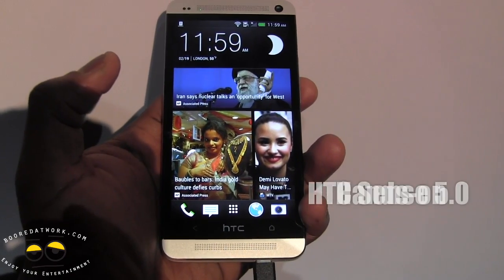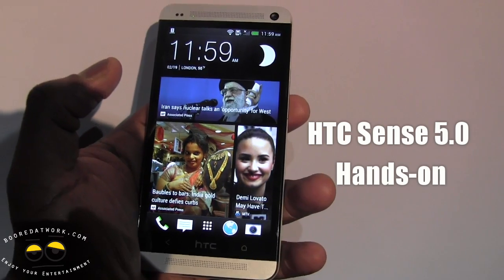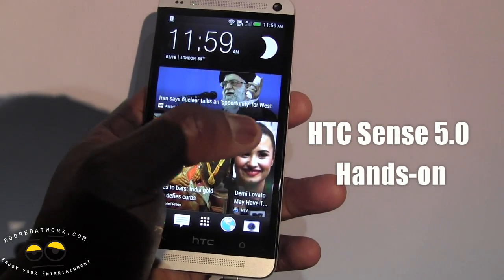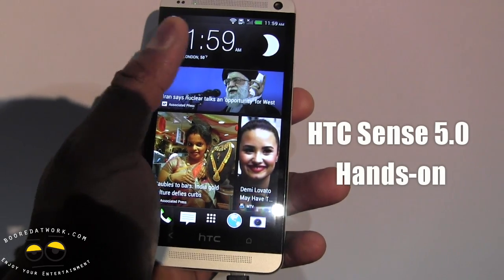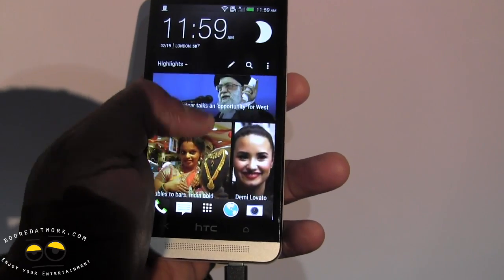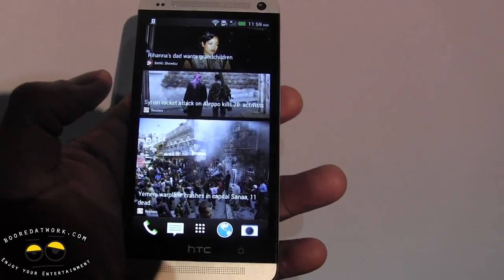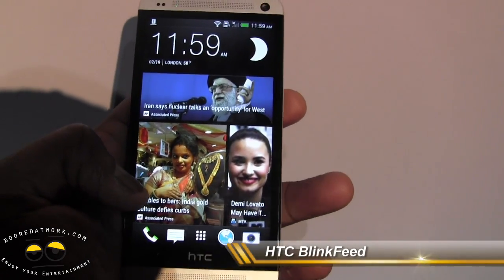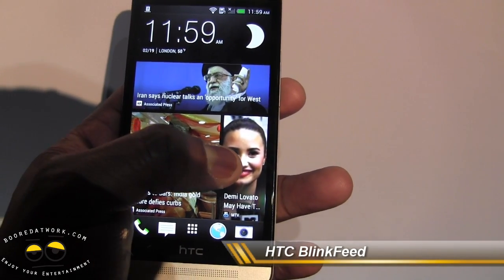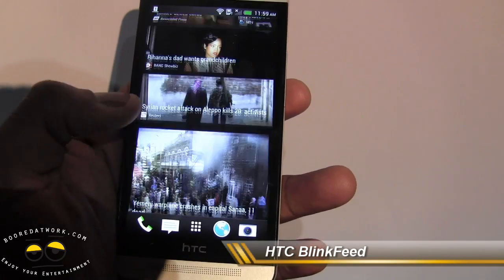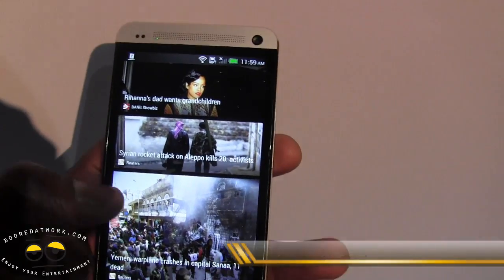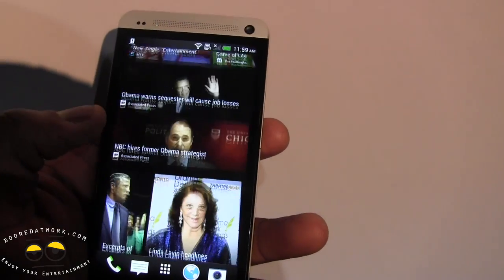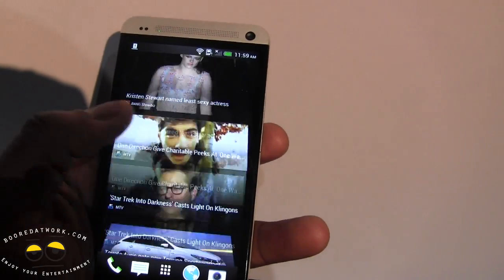Hi, this is Thunder E from Border Work. We're taking a look at HTC Sense 5.0. A couple of things that are new here. We have the BlinkFeed where you can add some news updates. You can see Reuters there, stuff from Associated Press, and also MTV. You can also add in your Facebook and Twitter, so you can get a more customized feel of what you want to look at and grab as information.